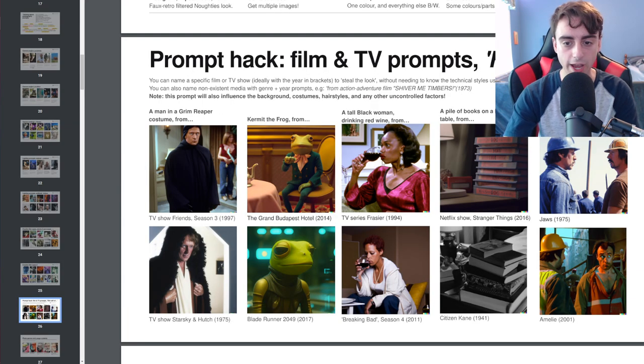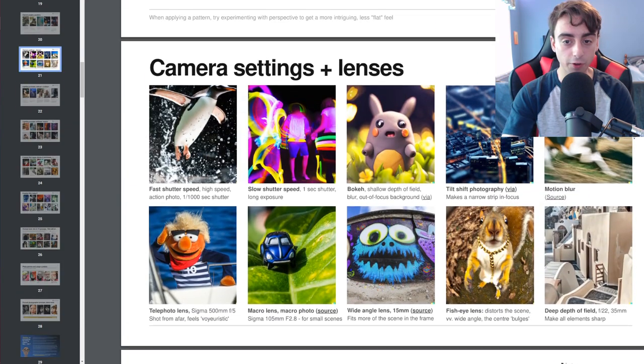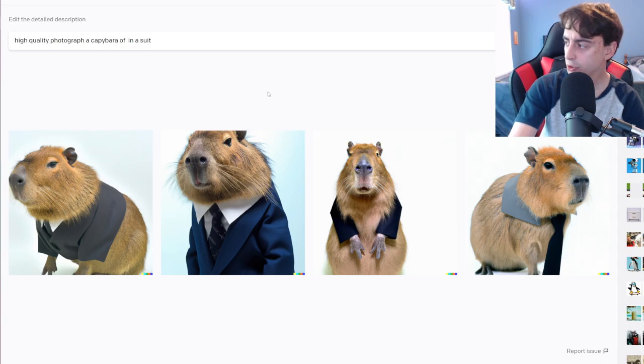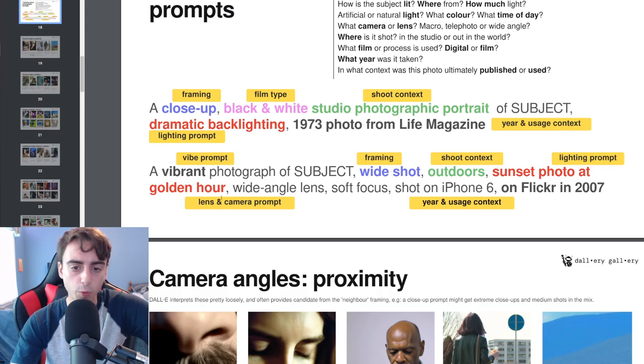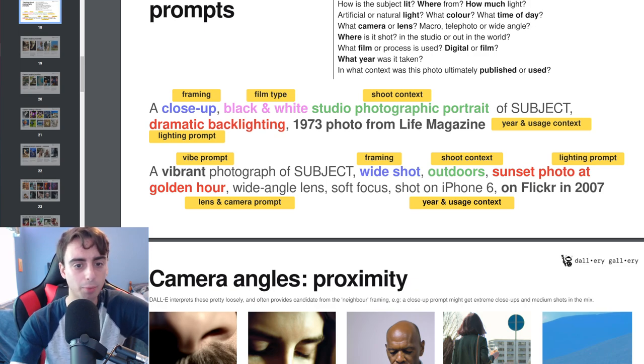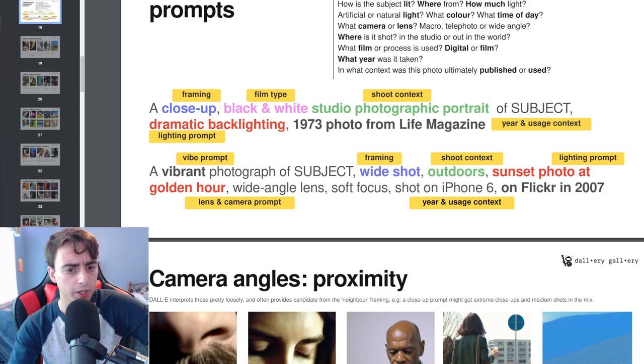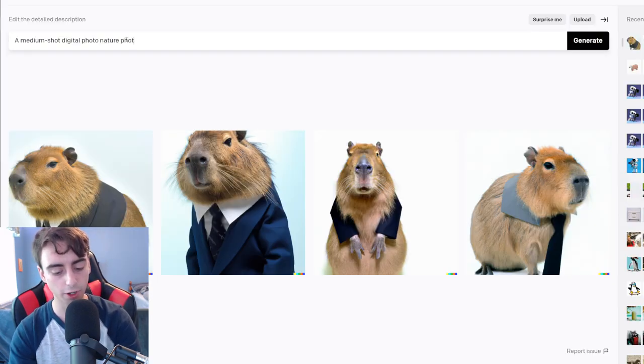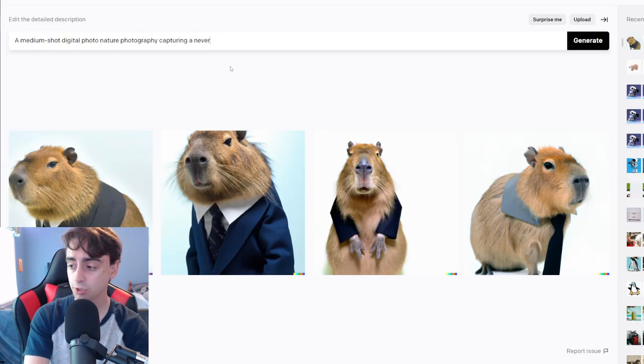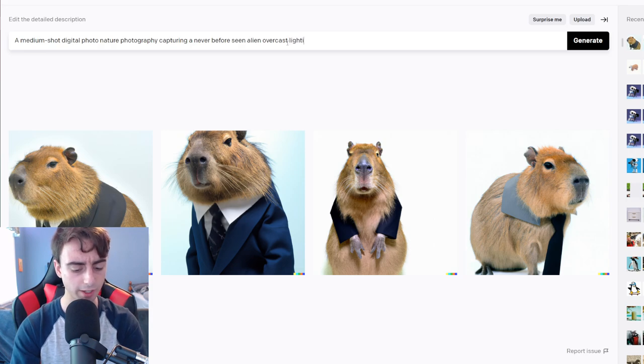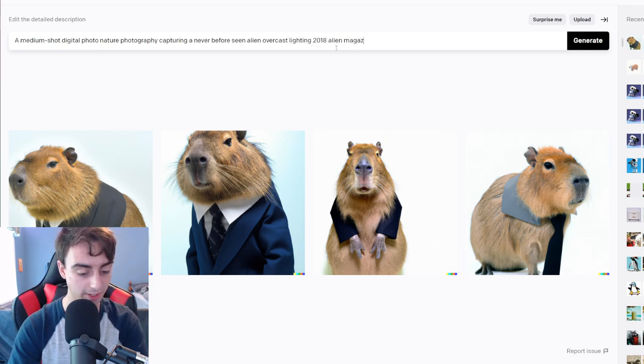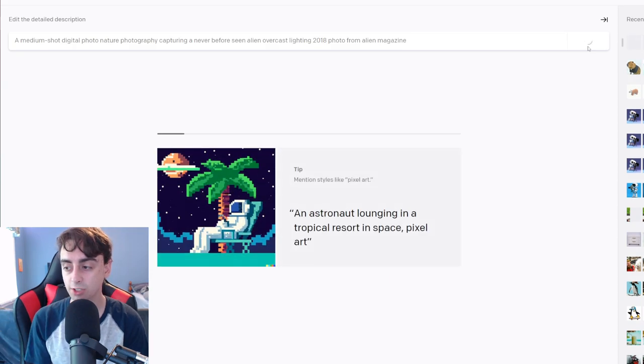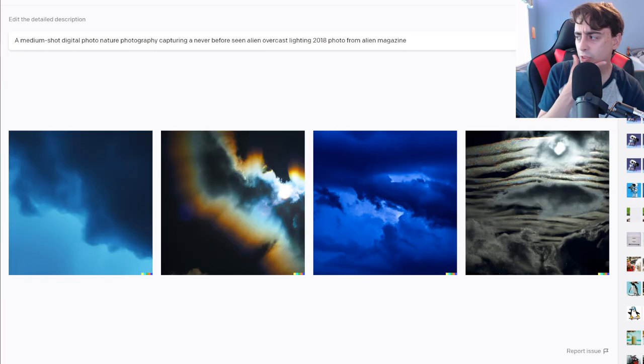I think we should give it a shot ourselves. We've got a medium shot digital photo. We'll say that it is nature photography, capturing a never before seen alien, overcast lighting, 2018 alien magazine. So we will see if this gets us a nice generation.